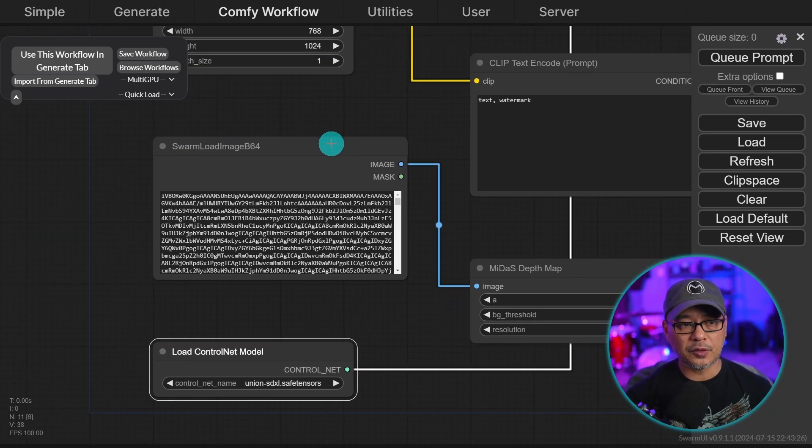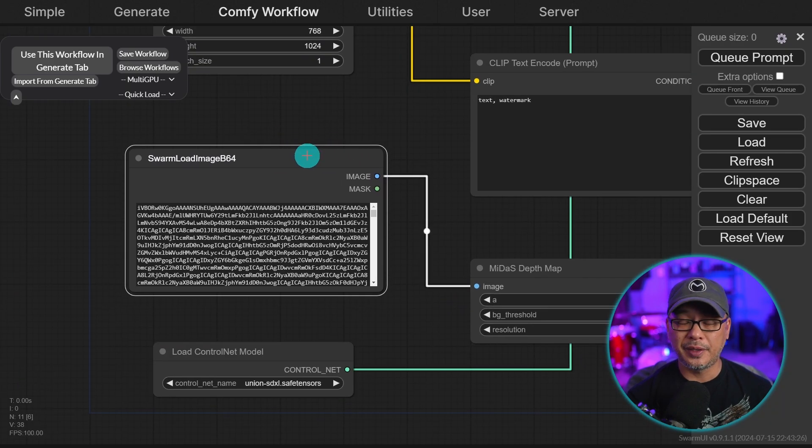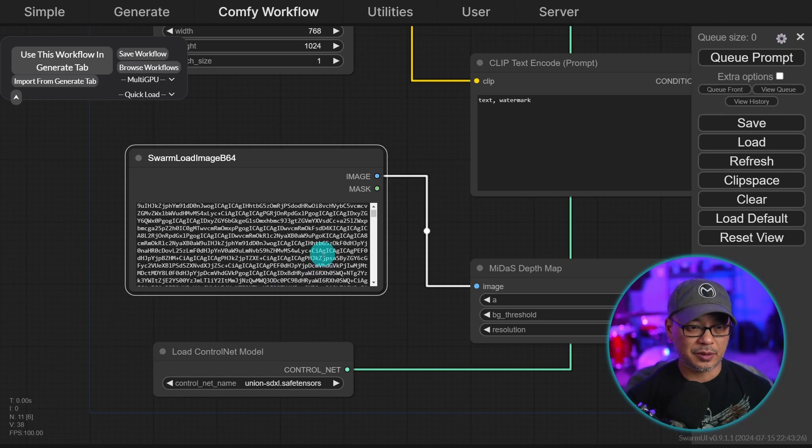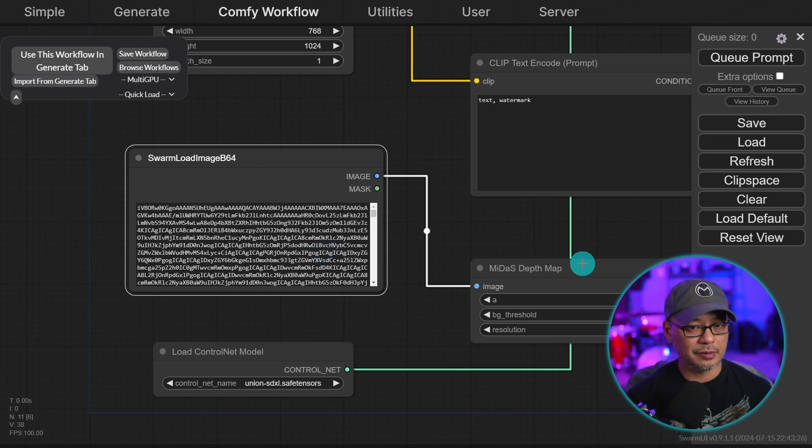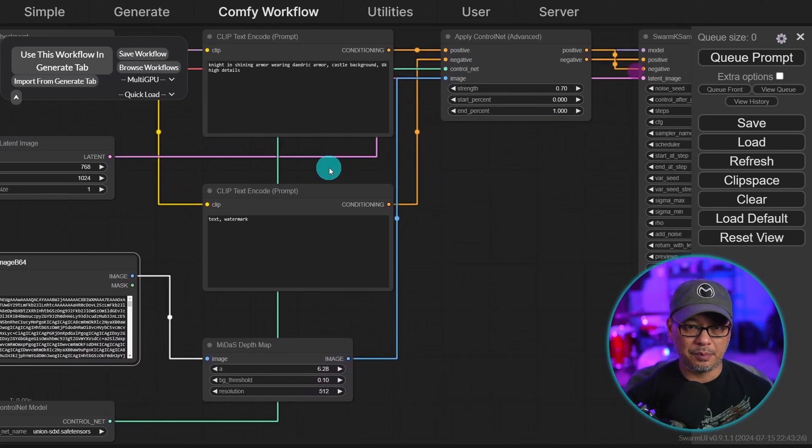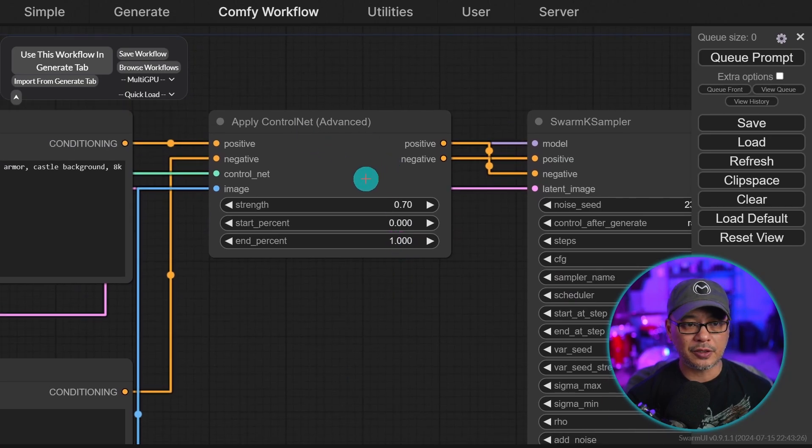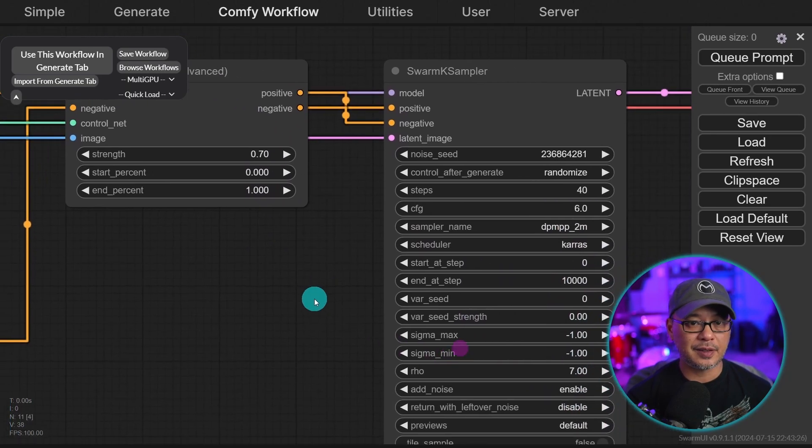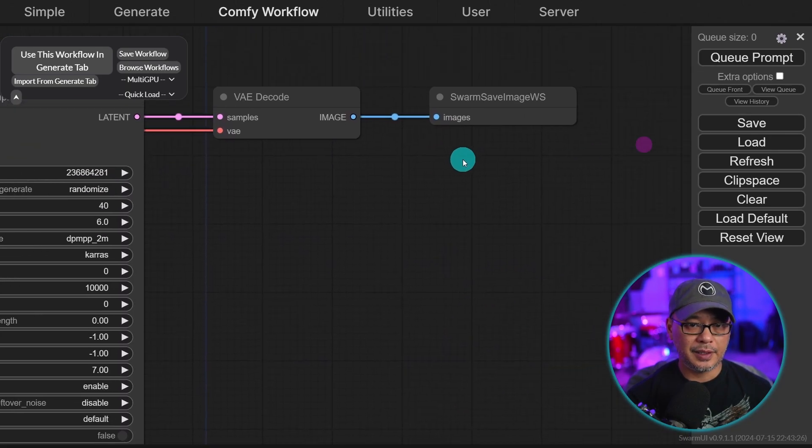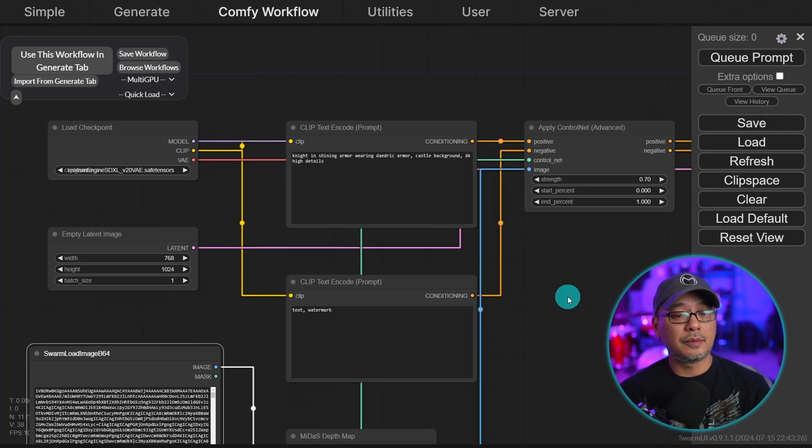We'd have to swap this out to load the image because it just comes out in gibberish here. But it gives you the basis for the workflow. So we have our apply control net advanced here, our swarm case sampler, VAE. So it really set up your workflow for you.